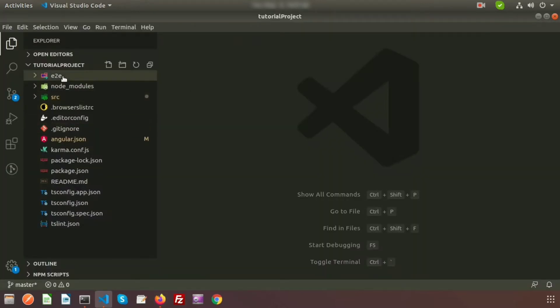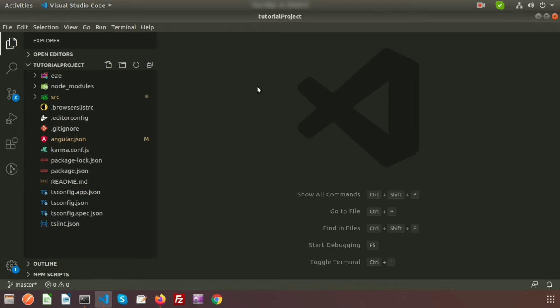We already know about files and folder structure from our previous video. Basically, a component is a block of code which is generally used for some specific task. For example, suppose you are creating a project — there are users with roles, a user list, an add page, and an edit page. All are separate tasks, so you can create a component for each and every task.